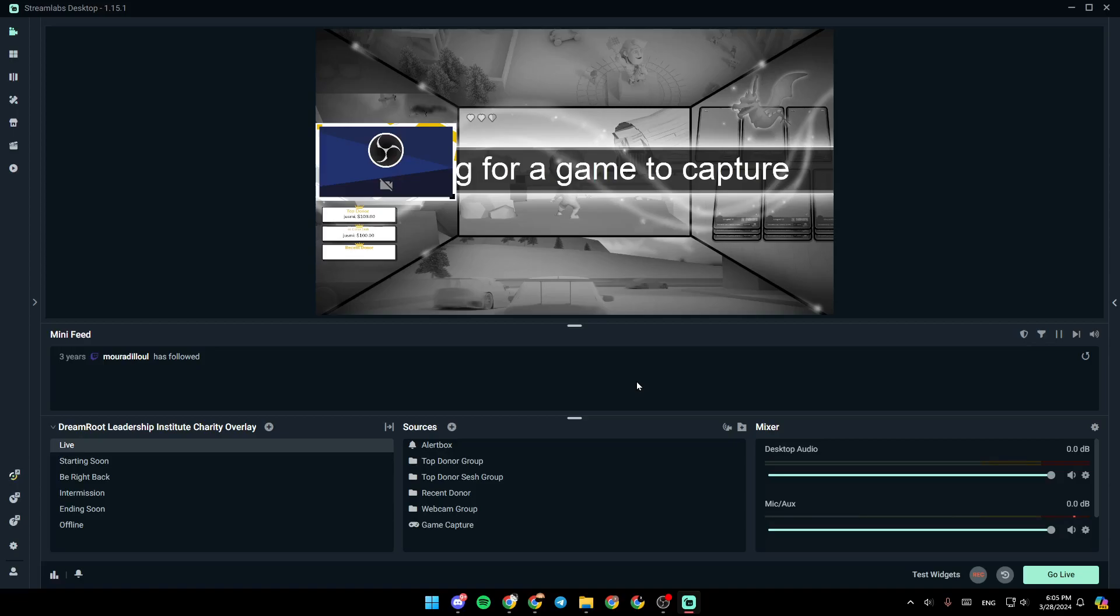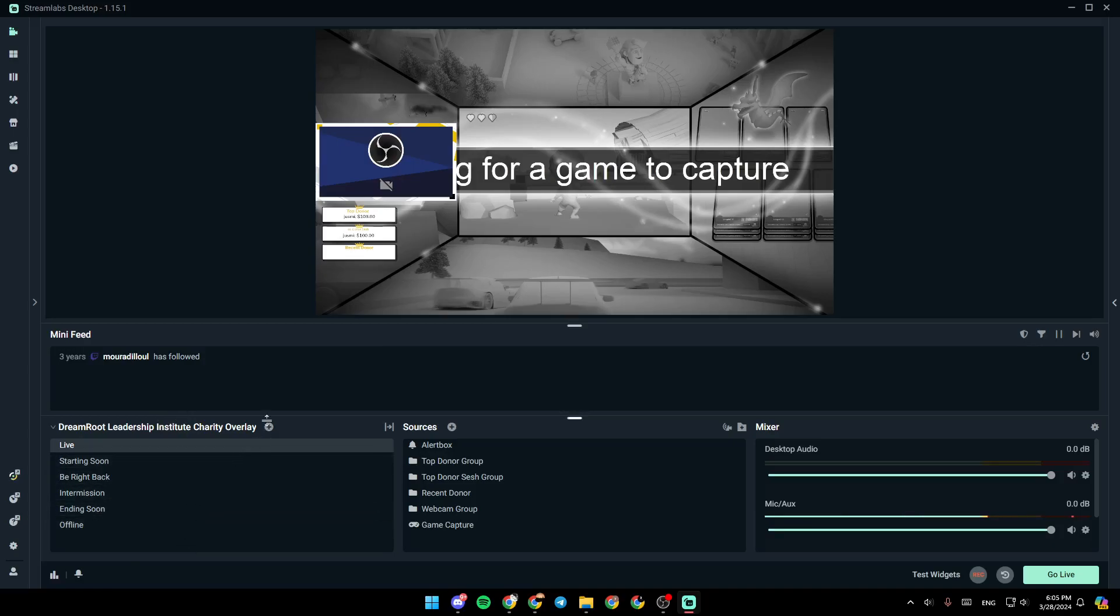As you can see, I am right now in Streamlabs and this is how the home page looks like. Right here we have all of the scenes, you can add a scene here, and we're going to find all of your sources.